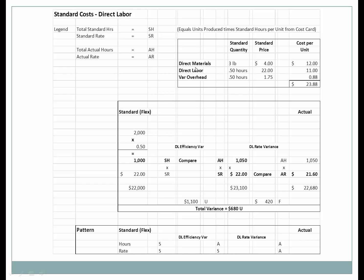We've covered direct labor. Variable overhead is not taught separately because it's really just the same calculation — it's a component of either direct labor or direct machine hours. So we'll skip it and concentrate on the more important ones: direct materials and direct labor. Now let's look at direct materials.